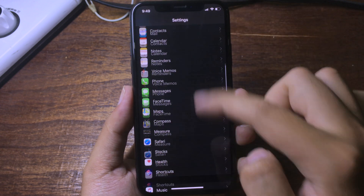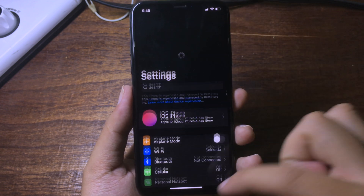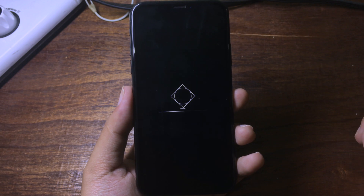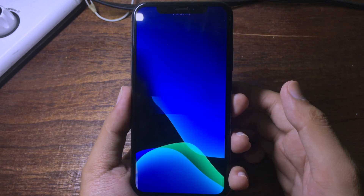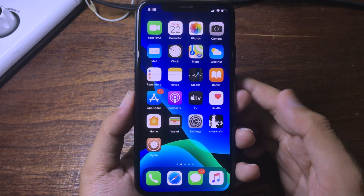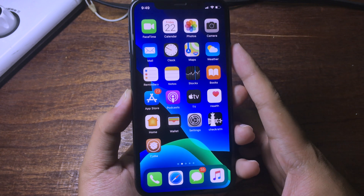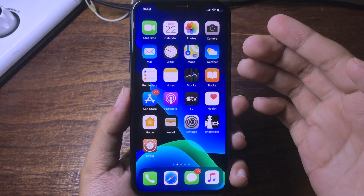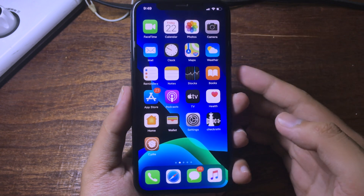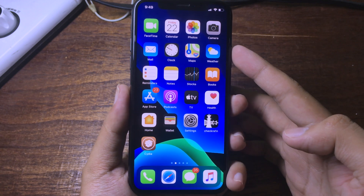And now respring. Thanks for watching, I hope you like these free respring logos and I will see you in the next one.